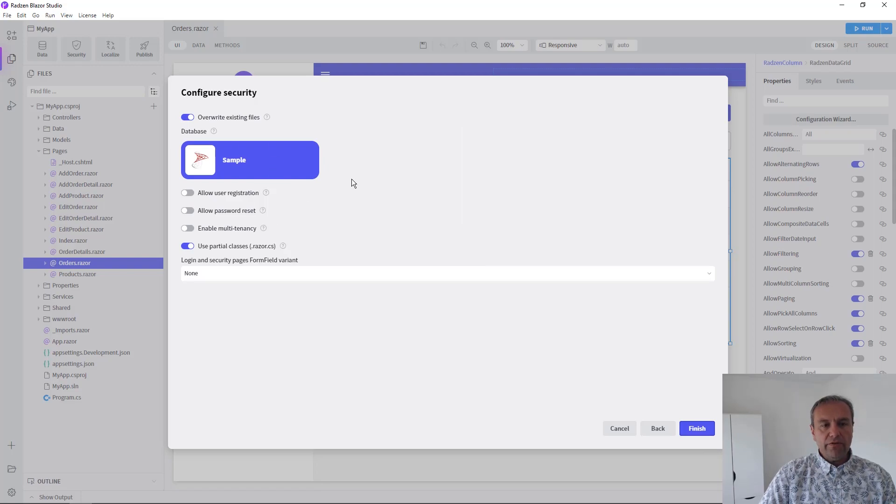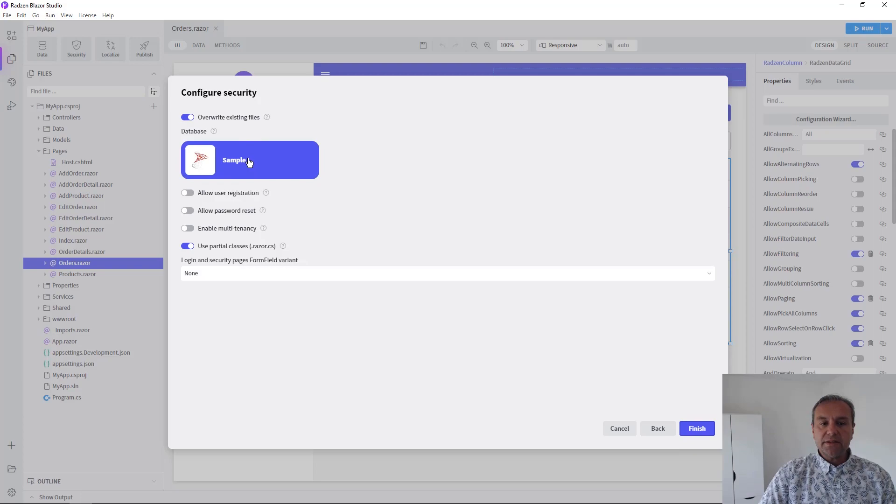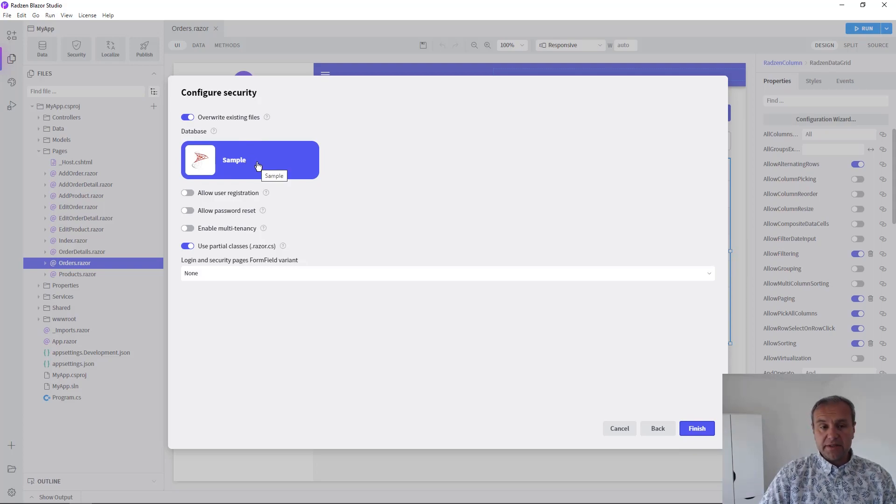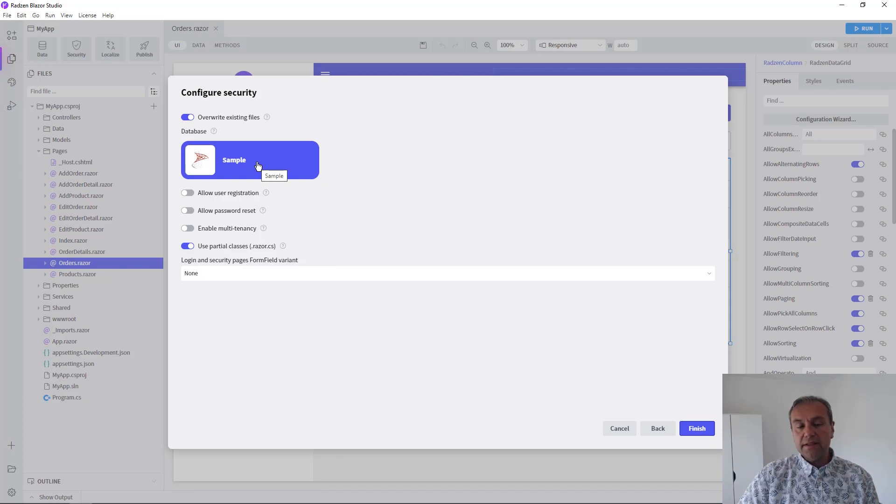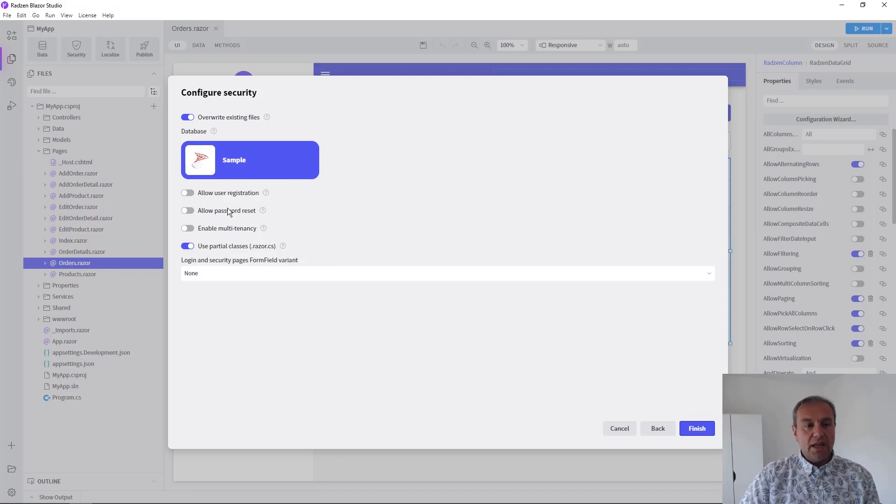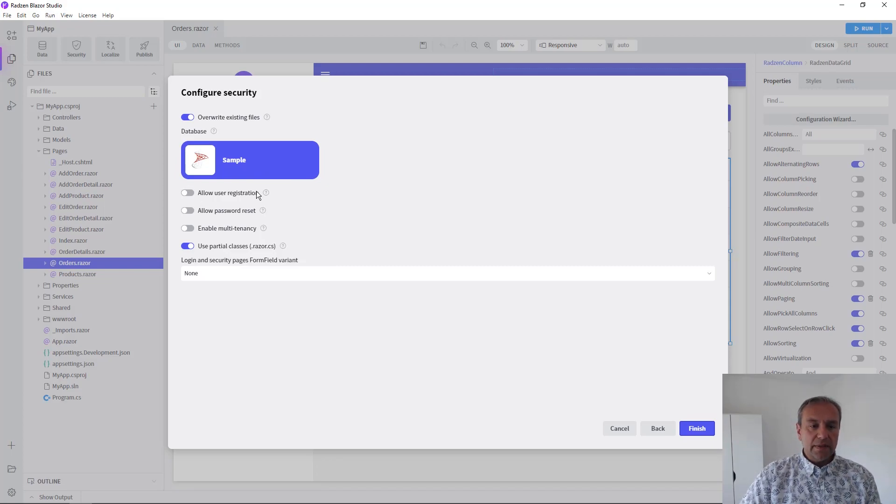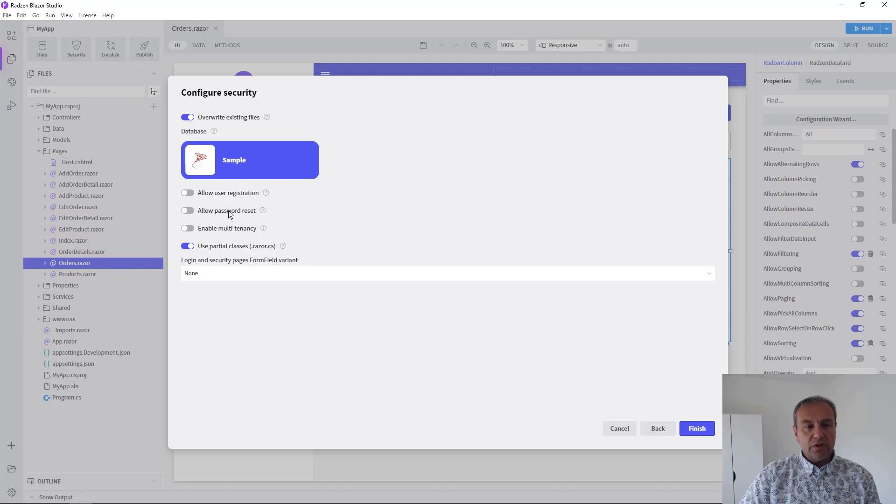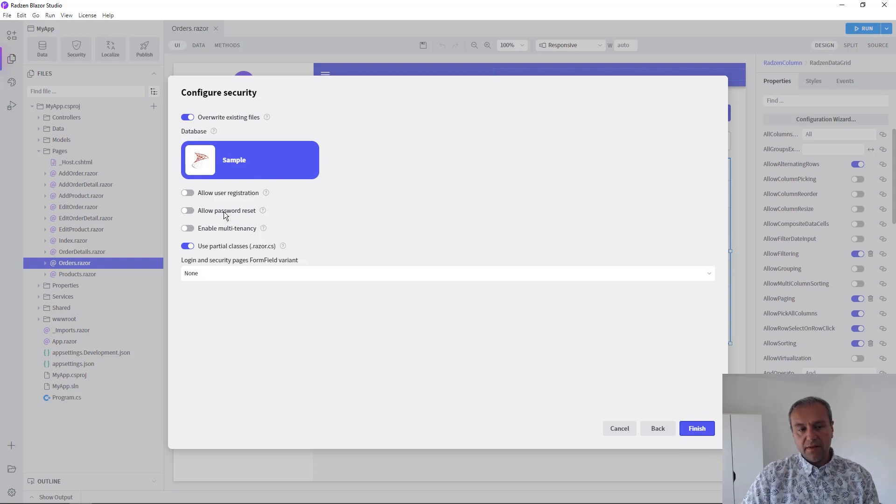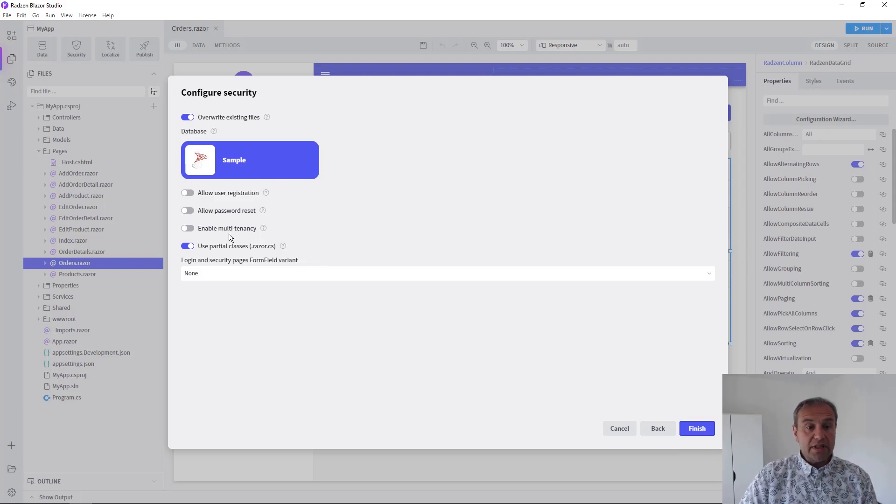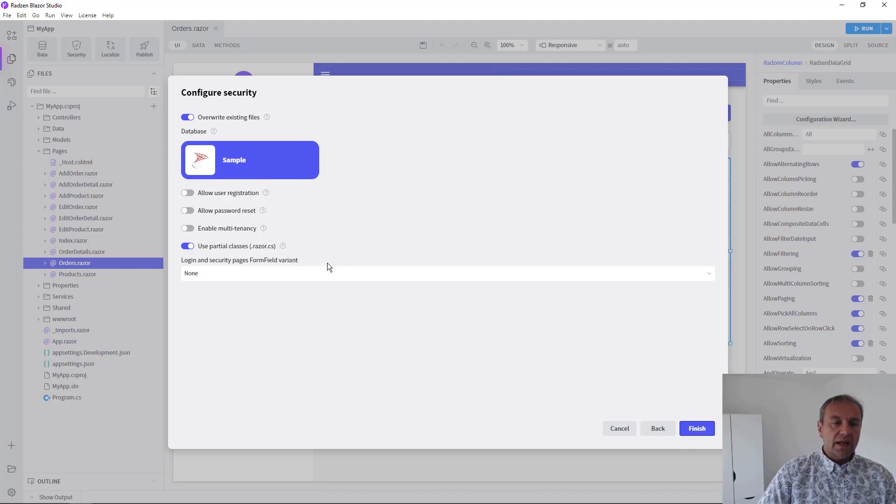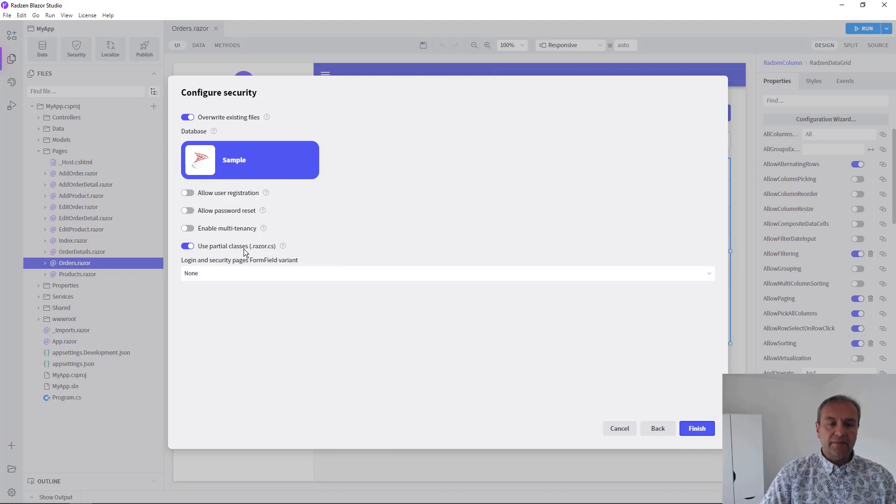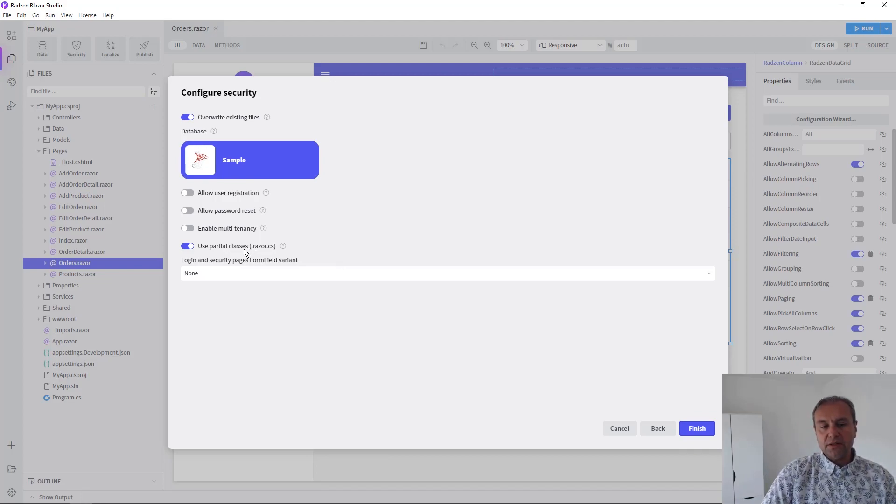Now you can configure the security. This is the data source and database that are going to be used to store the .NET Identity tables. You can enable user registration, password reset, and multi-tenancy support. You can also select whether partial classes should be used or not.